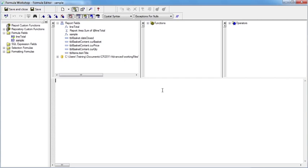So if we wanted to create a variable to hold currency we need to declare that as a currency variable, and we do that by saying currency var. Notice how it goes blue. We then need a space and then our variable needs a name so we can reuse that variable over and over again. I'm going to call this topval.